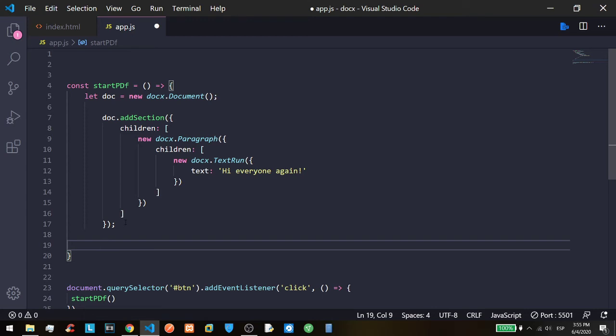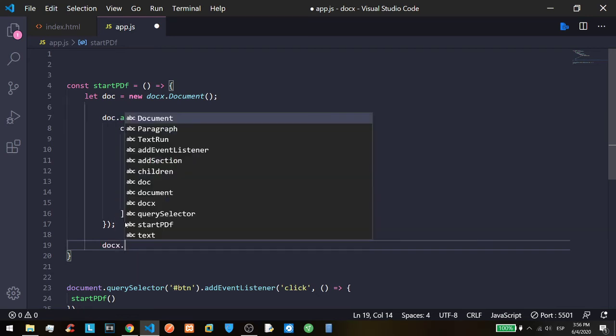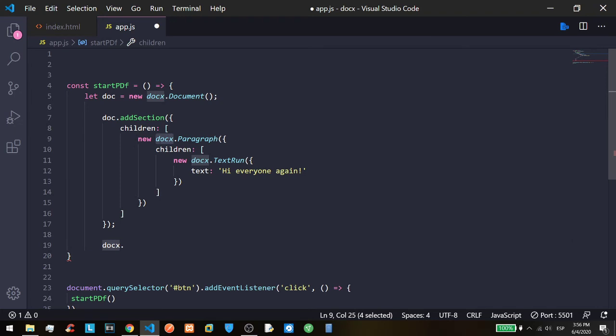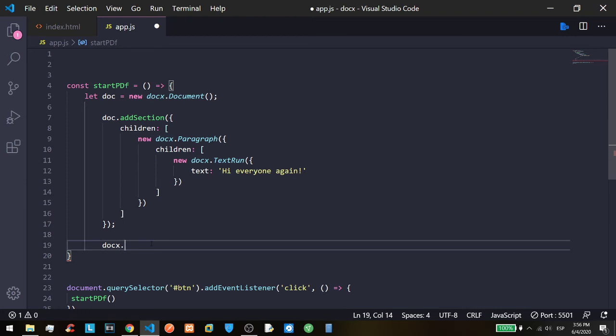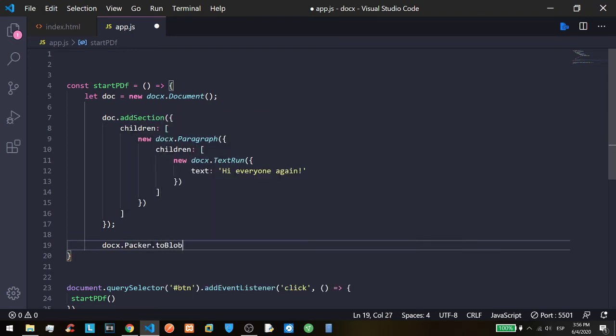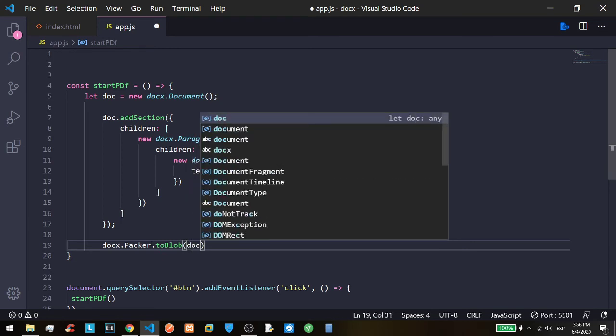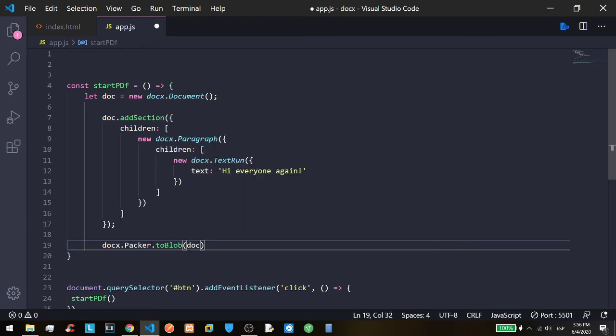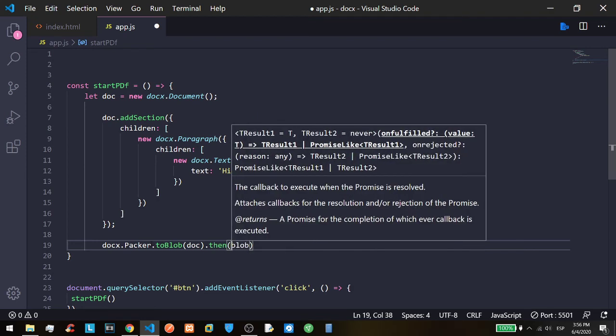Then we are going to export the document. That's why we need the save as function. But first we need to export the docs because this is the document and this is the part that we are going to print into the document. That's why we need the docs.Packer.toBlob, because we need a blob. Then we pass the document, and because it's a promise...